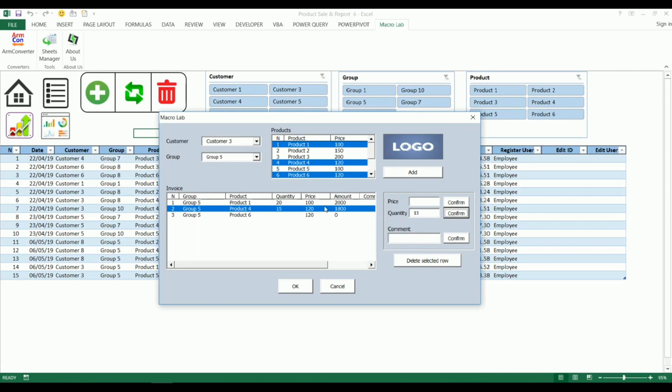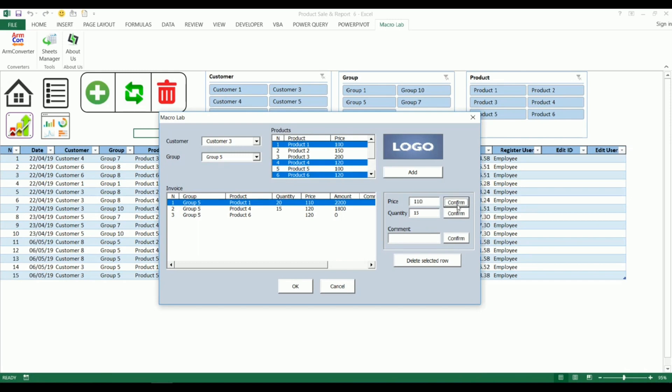At the same window we can also change the price if necessary. We can also choose a row and remove it by clicking on delete selected row button.